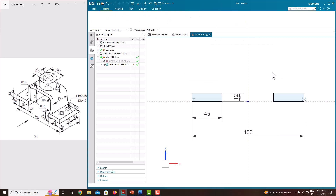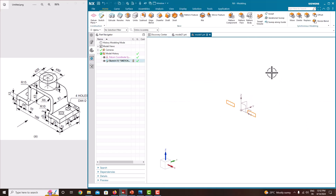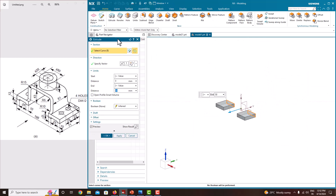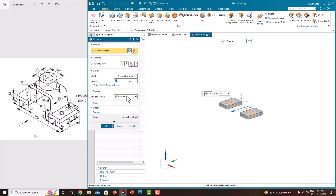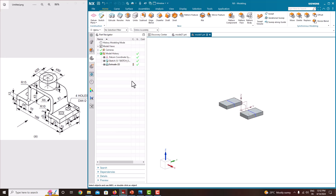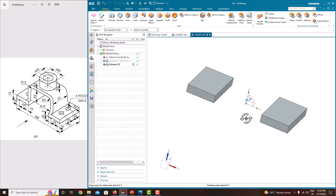Just finish the sketch. Here extrude — make it a symmetric value. The total extrusion length is 71, press enter. Now just say OK. First hide the sketch. Now we have created these two plates.